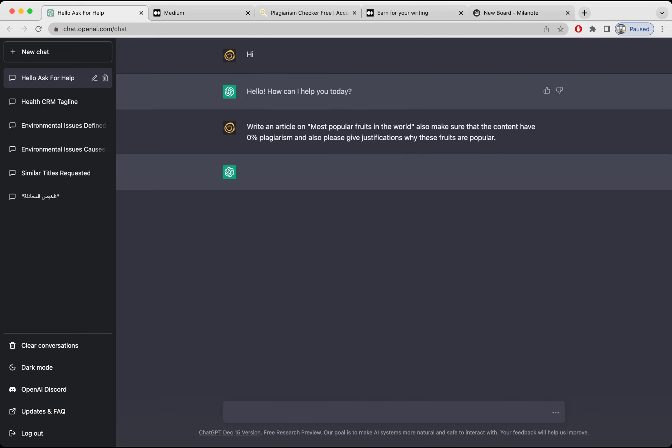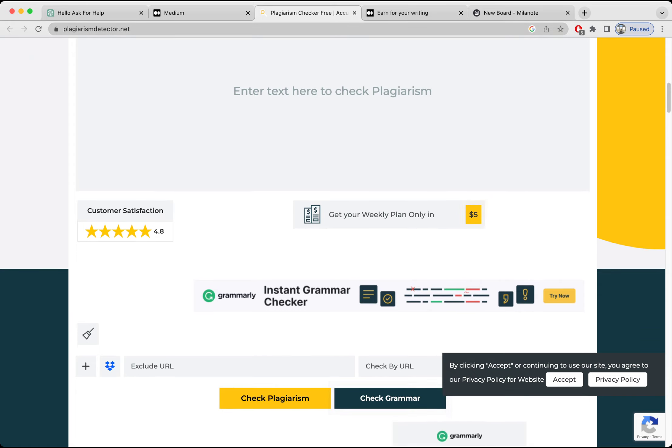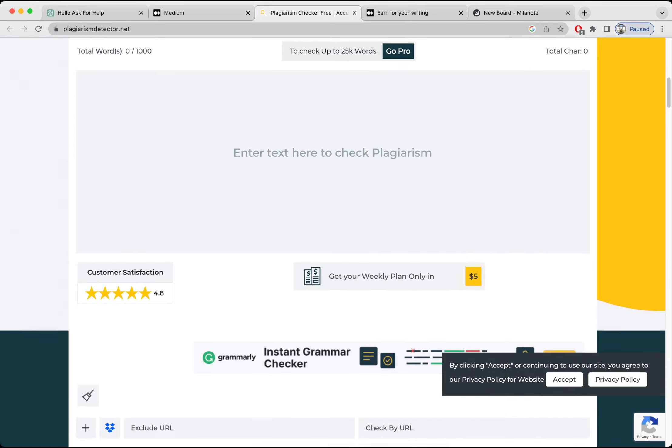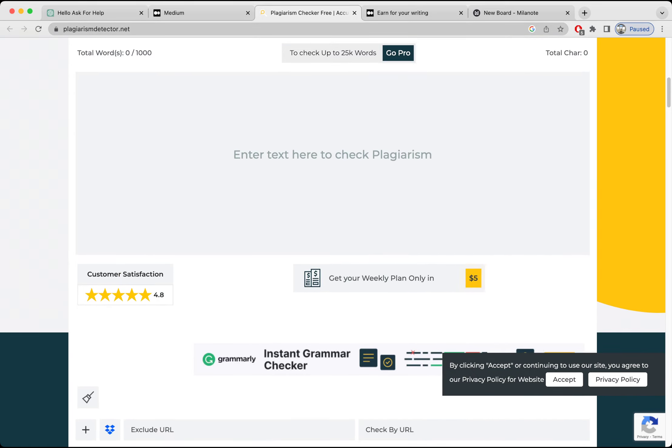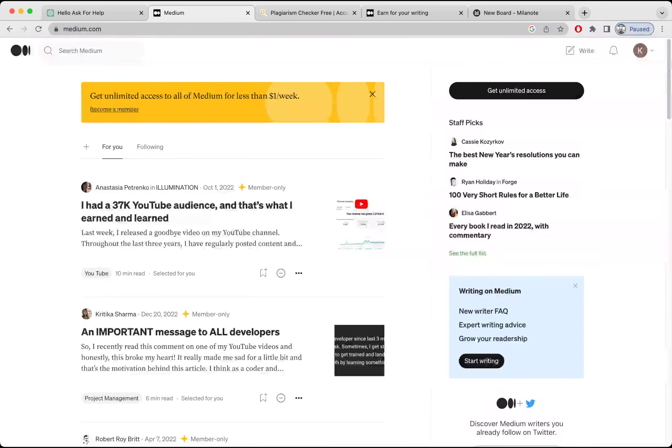Once it's done its job, then I'm going to copy that whole content and I'm going to paste it at this website. It's called plagiarismdetector.net. This will give us how much our content is unique or not. It will give us a percentage. Since it is a free software I'm using, obviously the pro version has more accuracy.